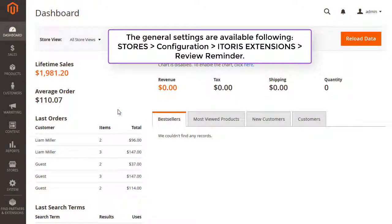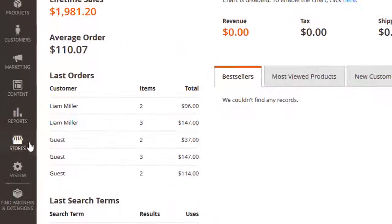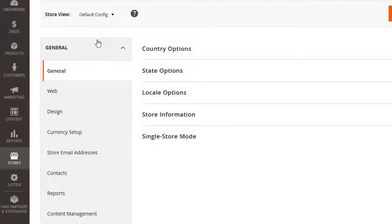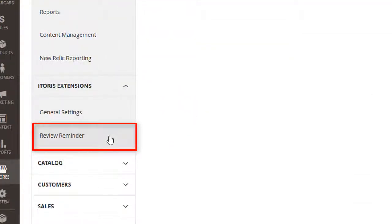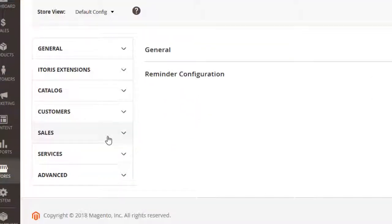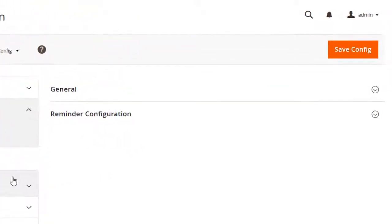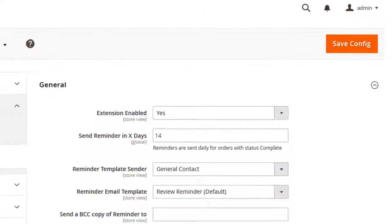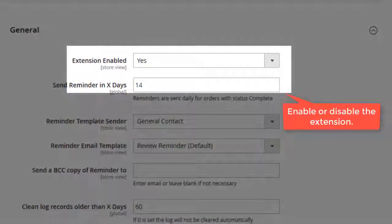Let's go to the general settings. Choose Stores, Configuration, ITRS Extensions, and Review Reminder to enable the extension.